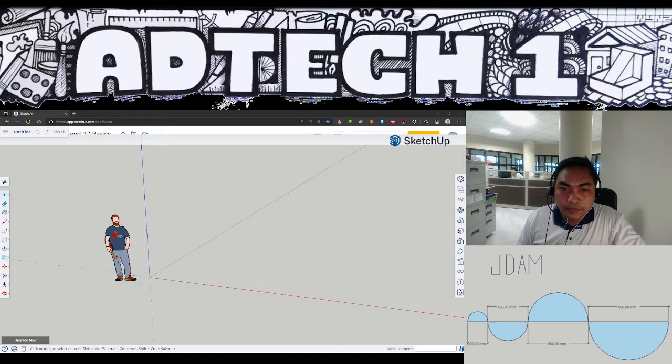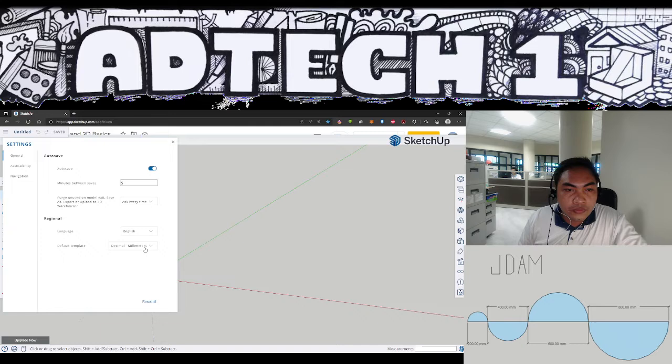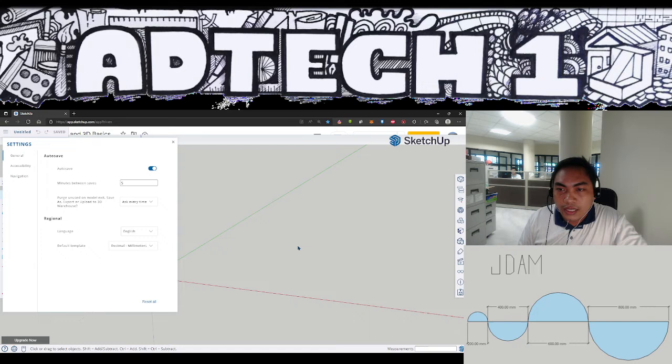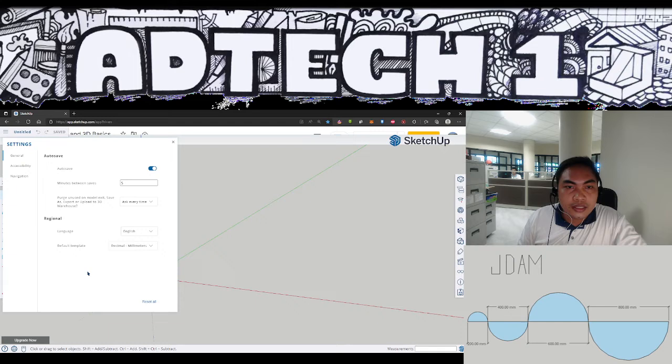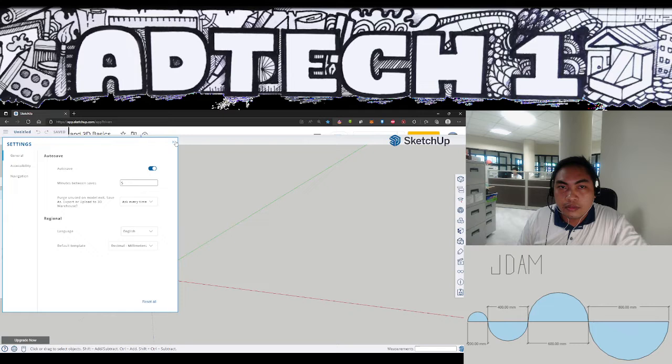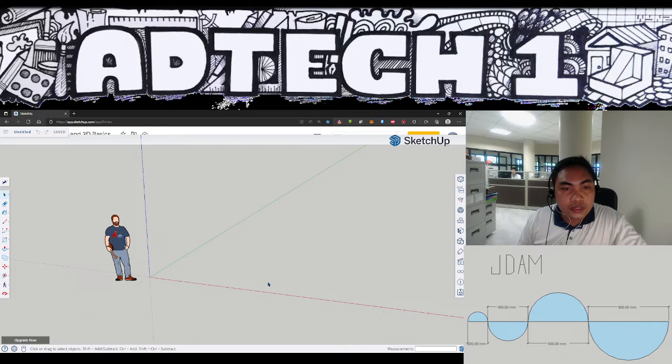Just make sure that in your template it is set at a unit setting of decimal millimeters, such that when you create your lines and entities they are measured in millimeters. Let's proceed if you have the same settings as my SketchUp here in my browser.